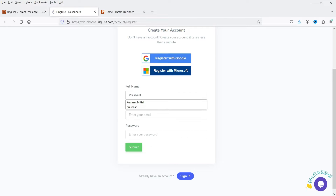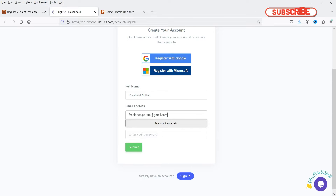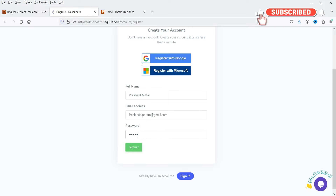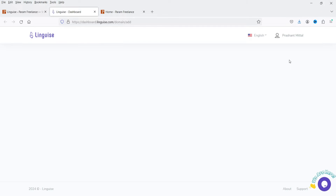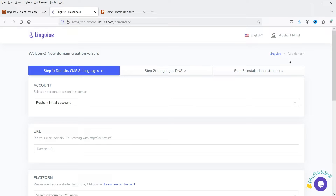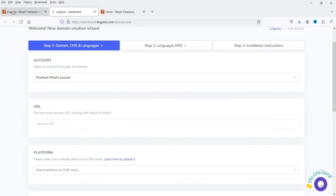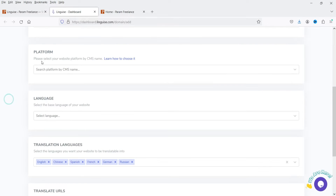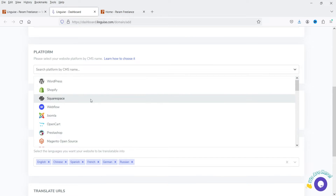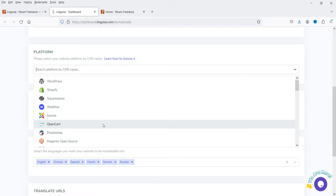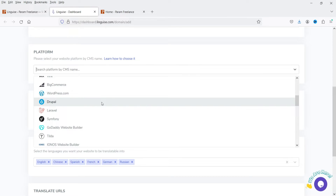You can log in with your Google account, your Microsoft account, or create an account manually. I'm going to create an account manually — enter your name, email address, and a password, then click Submit. It's very simple. Your account will be ready right away. Next, you need to enter the domain of your website — I'm going to copy the domain and paste it here.